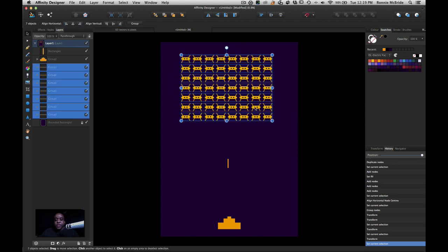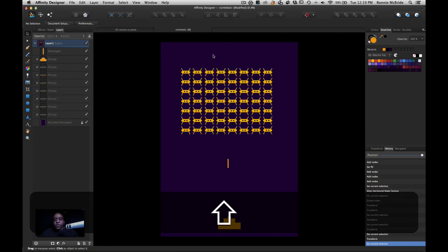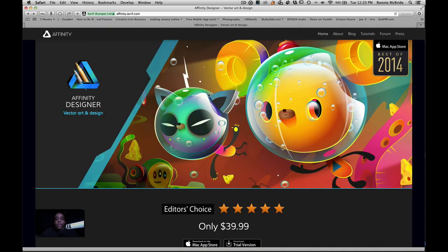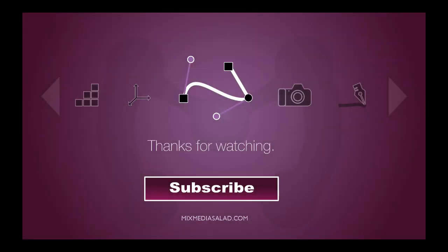That's pretty much all I wanted to show you guys today. If you have any questions, put them in the comments or send me a tweet at Mixed Media Salad. It looks like this may be an every-Tuesday kind of thing, so stay tuned. If you have a particular question, post it in the forums — I usually pull questions from the forums and turn them into videos. Thanks again for watching, and we'll see you in the next video.